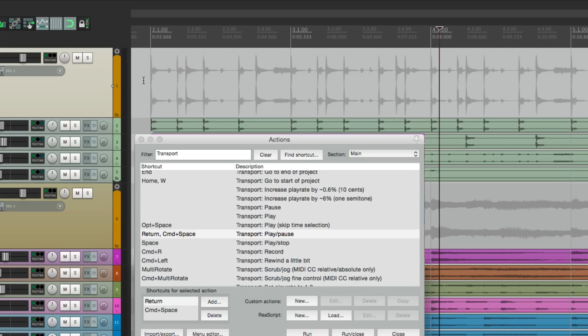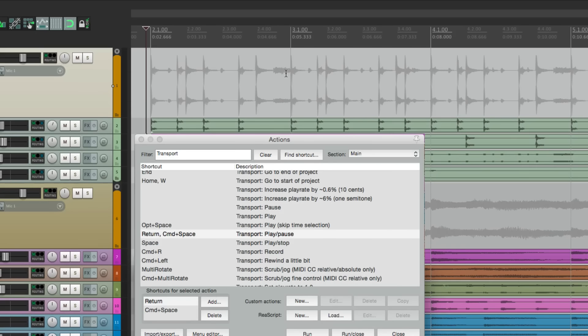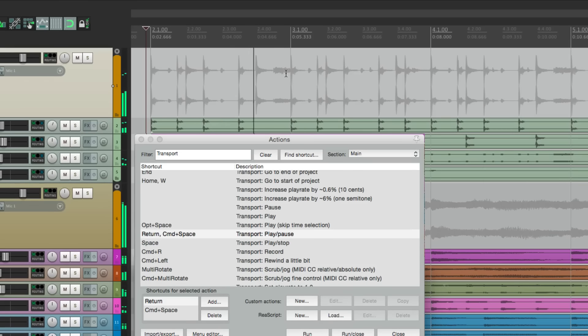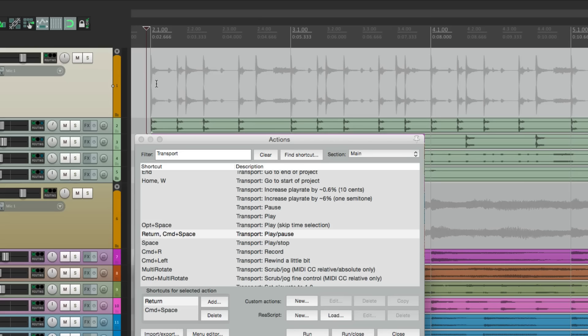Now if you're like me, it can be difficult to remember to hit it. Sometimes you want to stop at bar three, and you forget, and you hit the spacebar instead. And then it goes back to the beginning. So to work around this, we just have to change our actions.